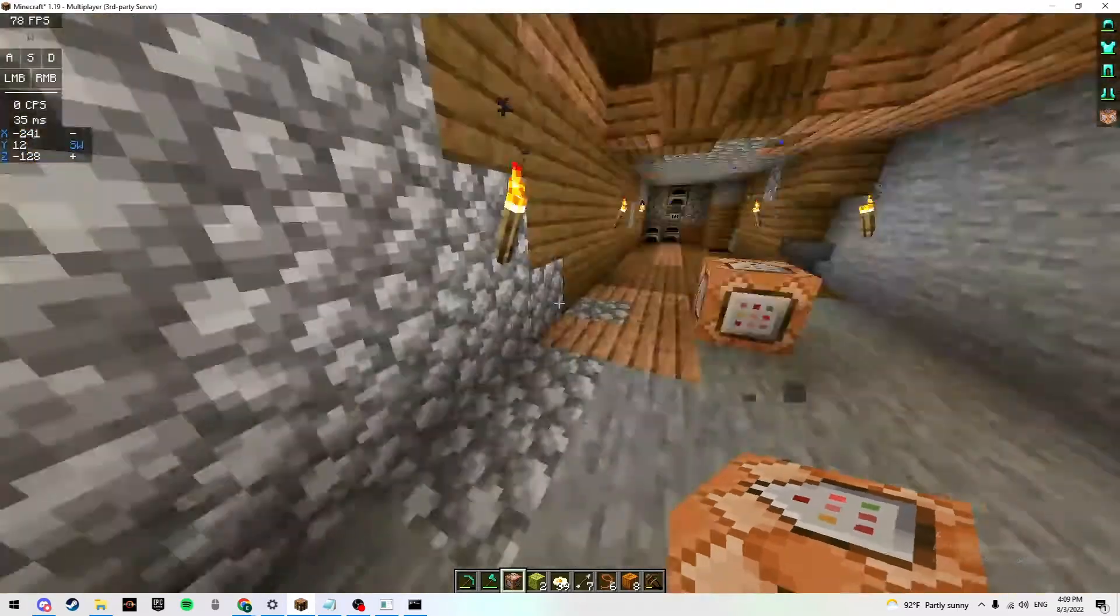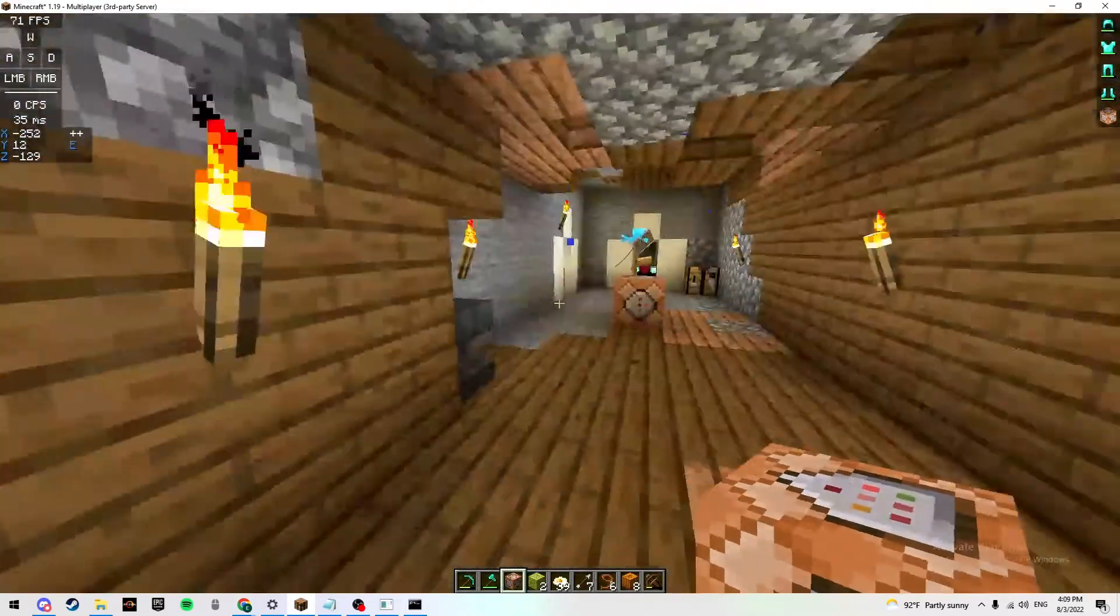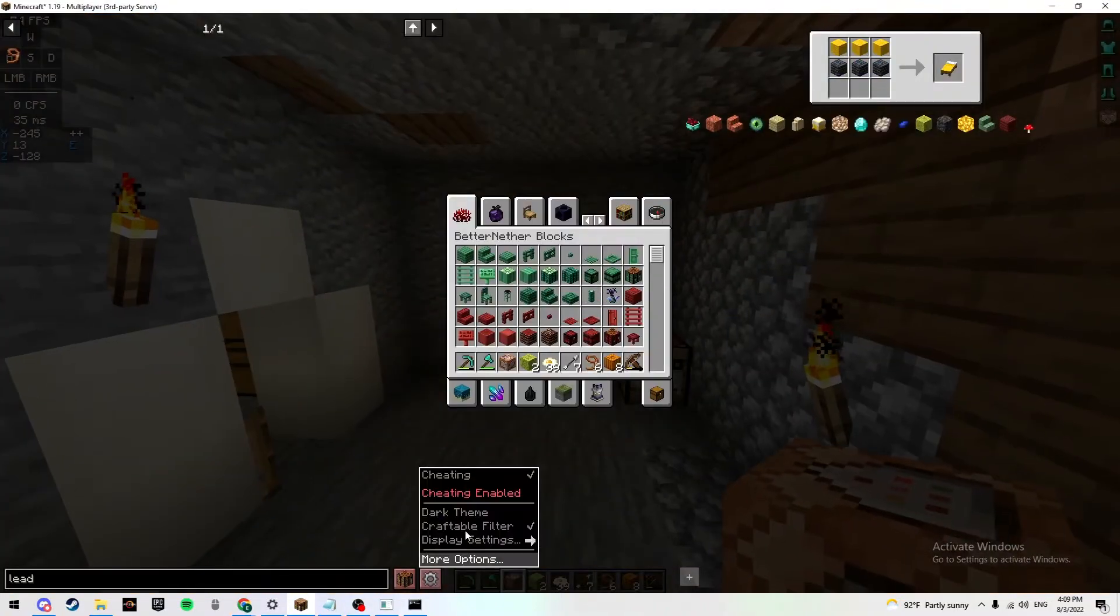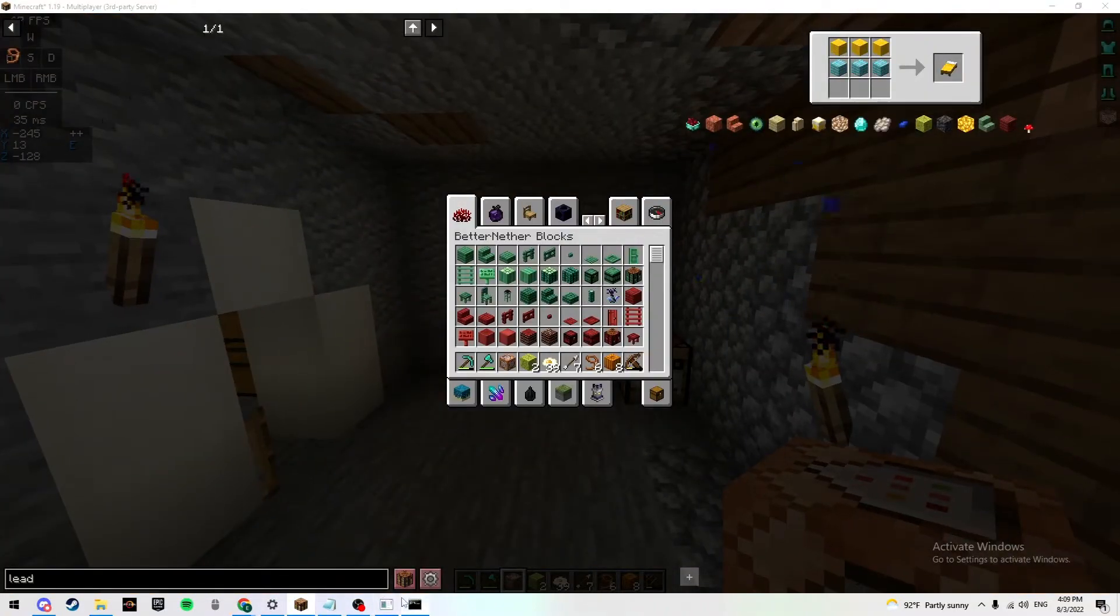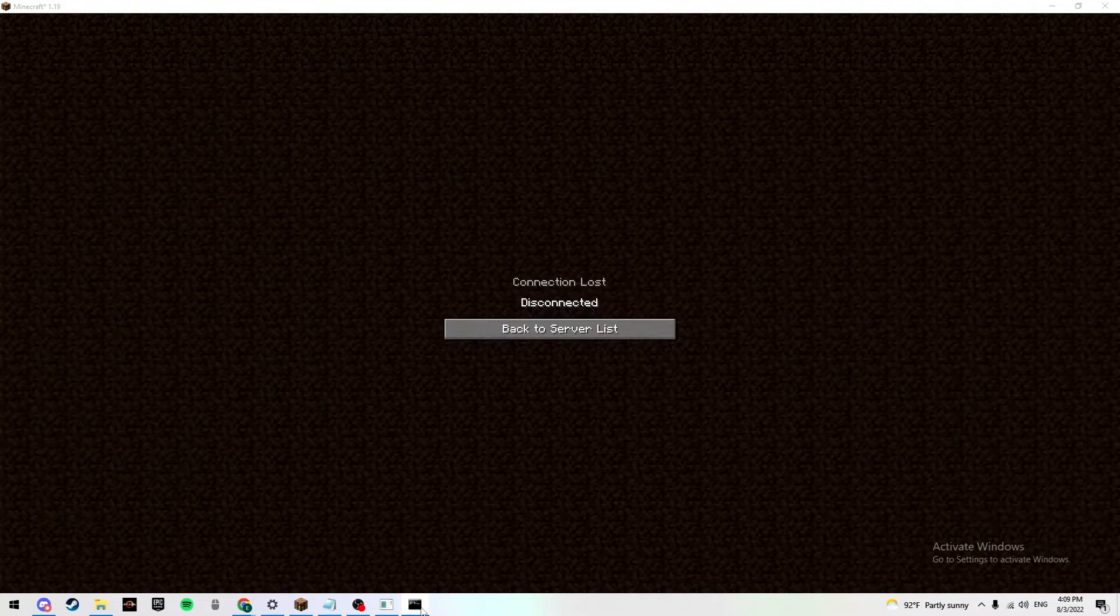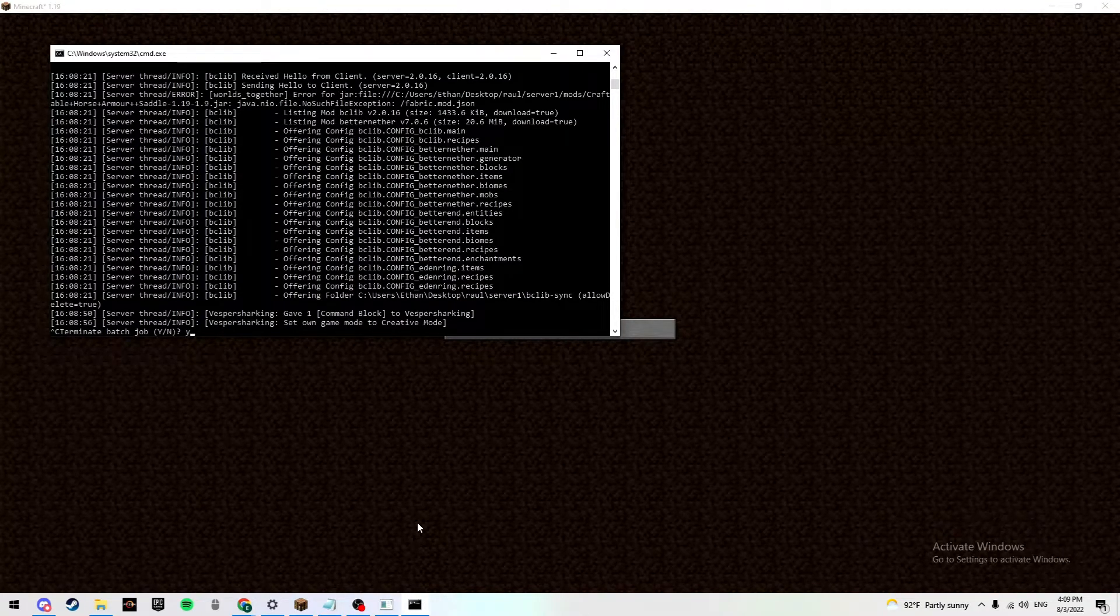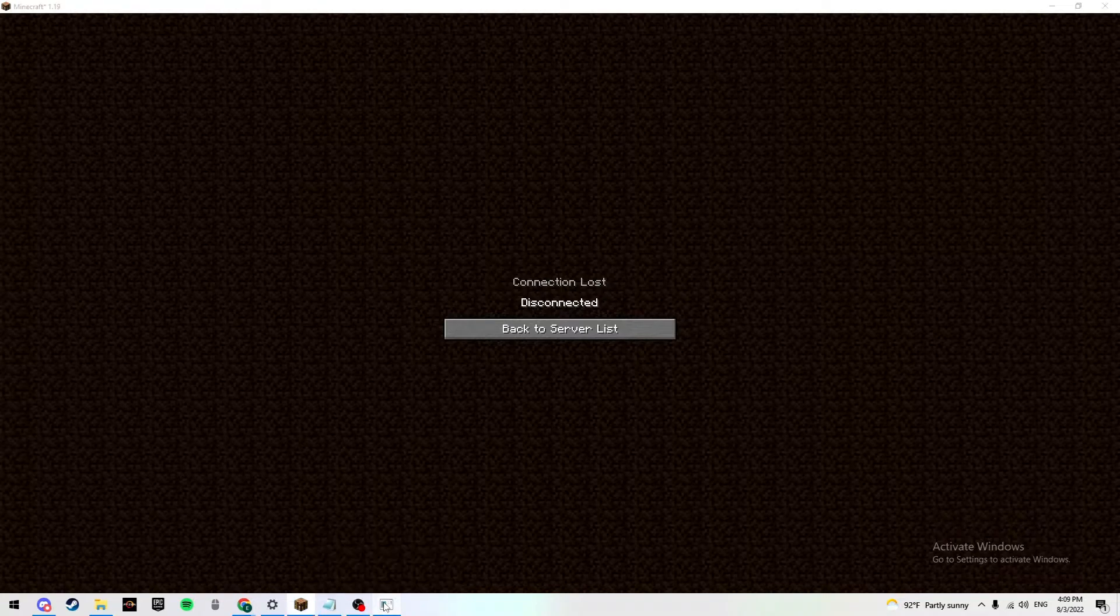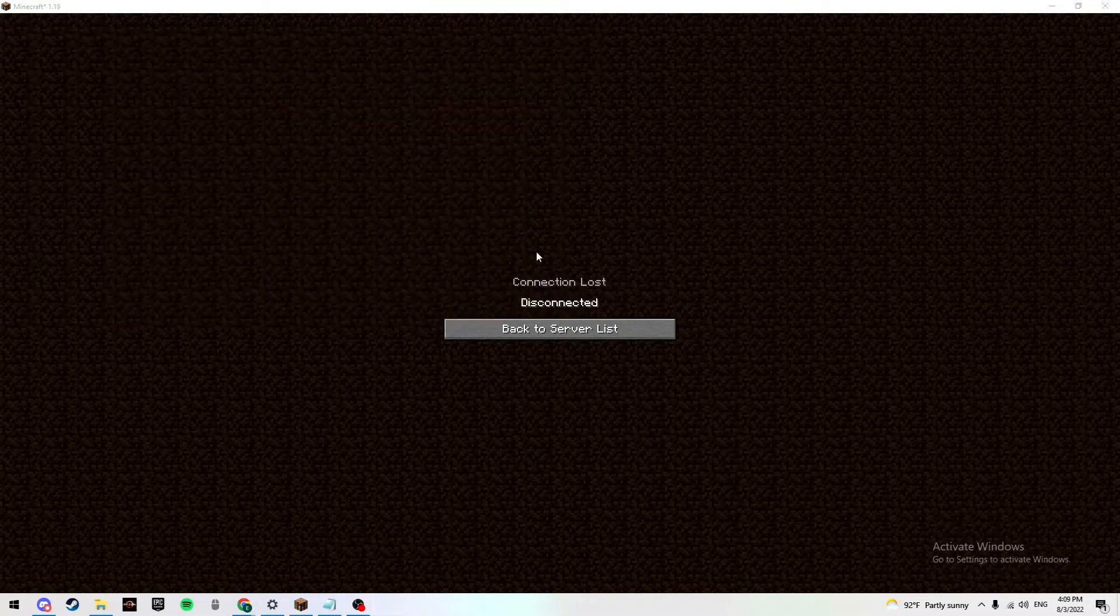So I'm going to be showing you how to do it if you're hosting a server locally from your PC. First, you want to close your server. Open here, hit Y and hit Enter - that just confirms it. Make sure you close your server.